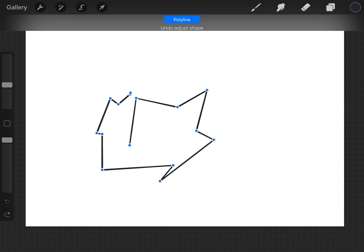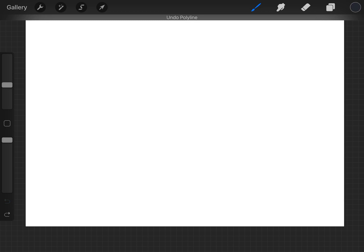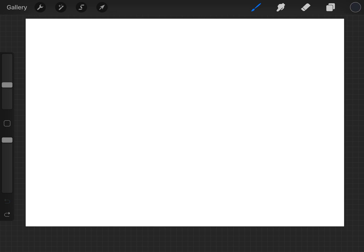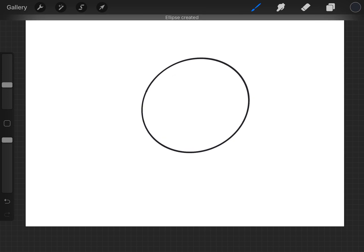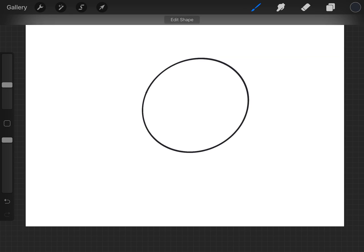So I wondered to myself, can you draw a circle? So I drew a roughly shaped circle, I held it in and kept the pen on the screen at the end just as I did when I drew the line and then at the top here you get edit shape.